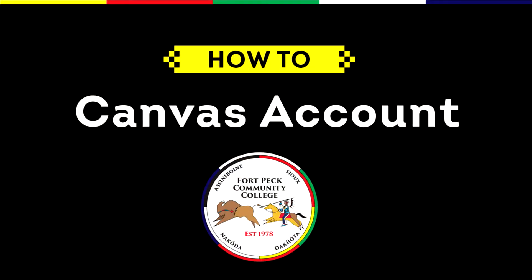We're going to go through a quick how-to video today discussing Canvas to get you all squared away. If you can, grab a pencil, grab a piece of paper, take a few notes, have a seat, and we'll get started.